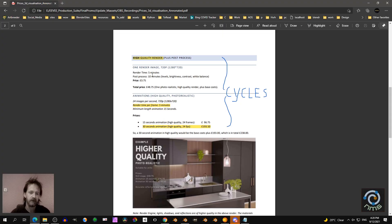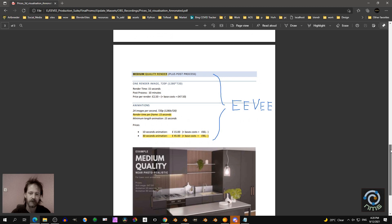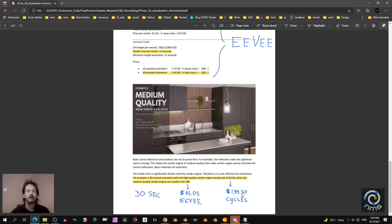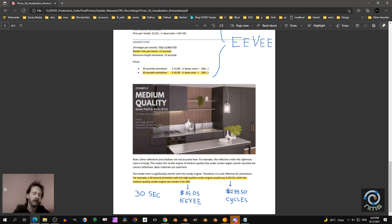So in that case, for an animation, render time is approximately 5 minutes — depends on your hardware of course. And in Eevee, render time is 15 seconds or less. I calculated 15 seconds here. So in that case, for a visualization of 30 seconds, for Cycles I have to ask 139 dollars, and for Eevee, 65 dollars. That's one reason why speed is important.